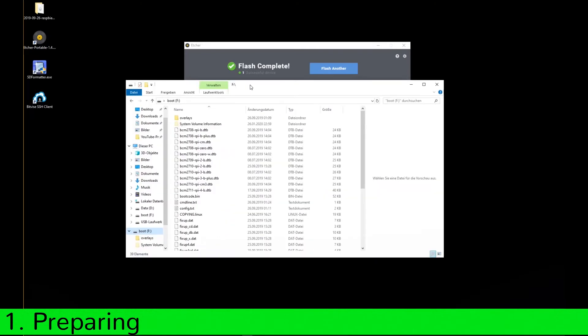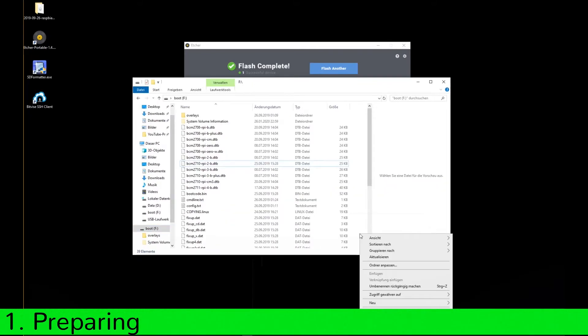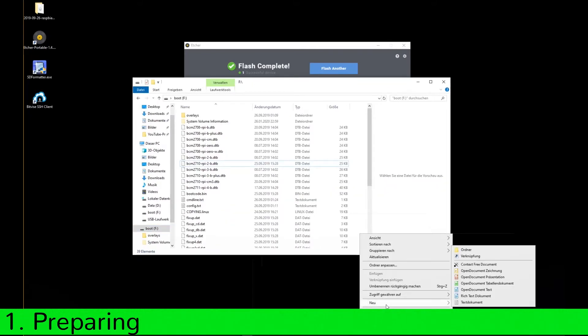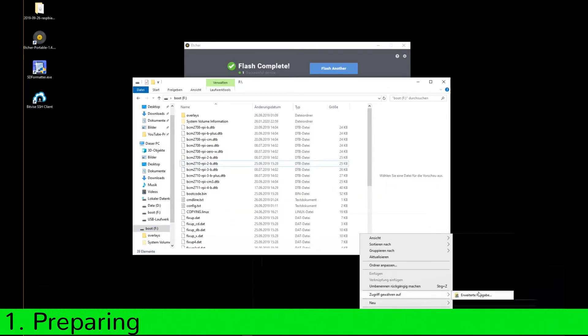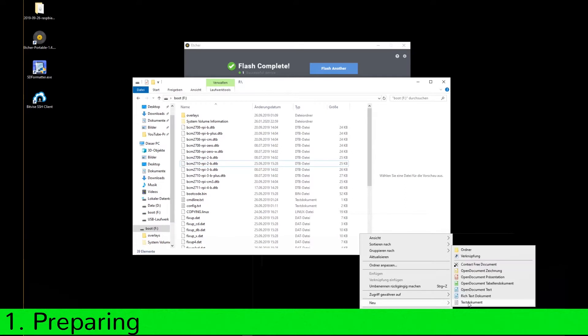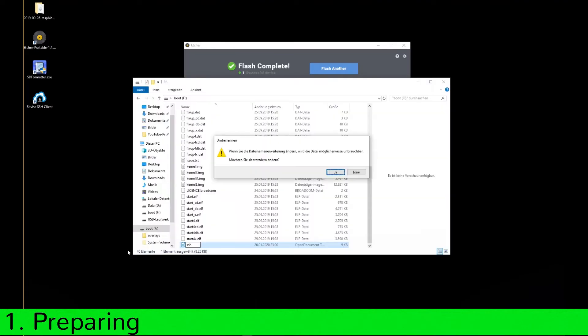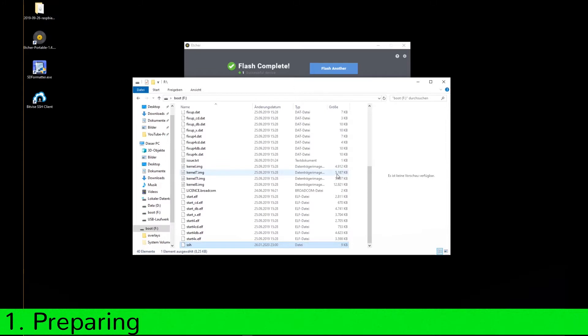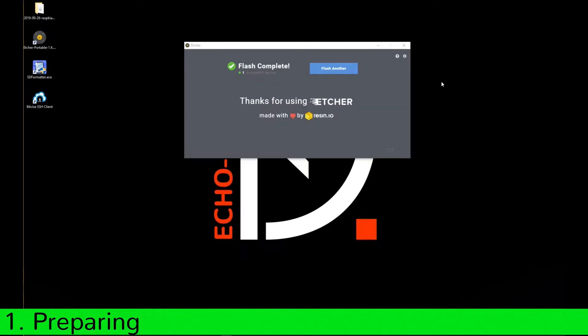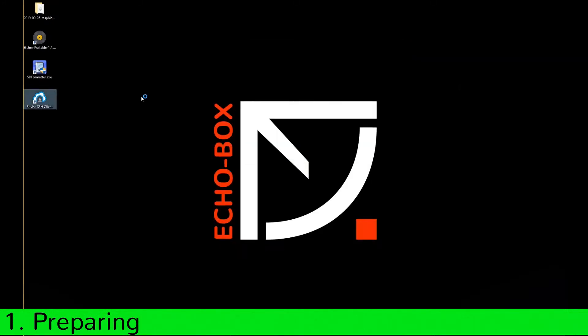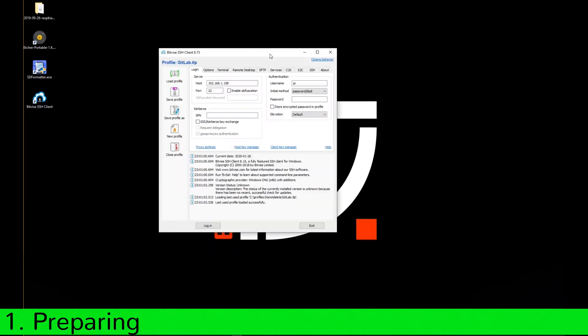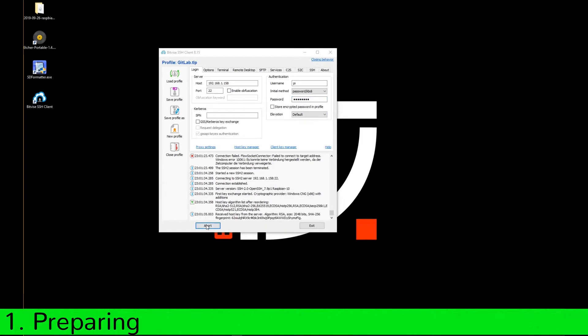Now comes a very important step. Go to your root folder from your Raspberry Pi and create an empty file with the name SSH without the extension. Now start your SSH client and log in with the username Pi and your default password Raspberry. Try to connect.